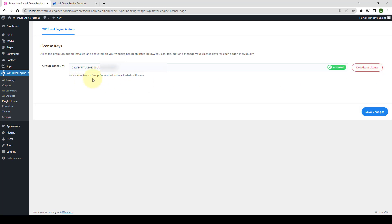Your license key for group discount add-on is activated on this site. After activating the add-on license, you will receive regular updates from our team.